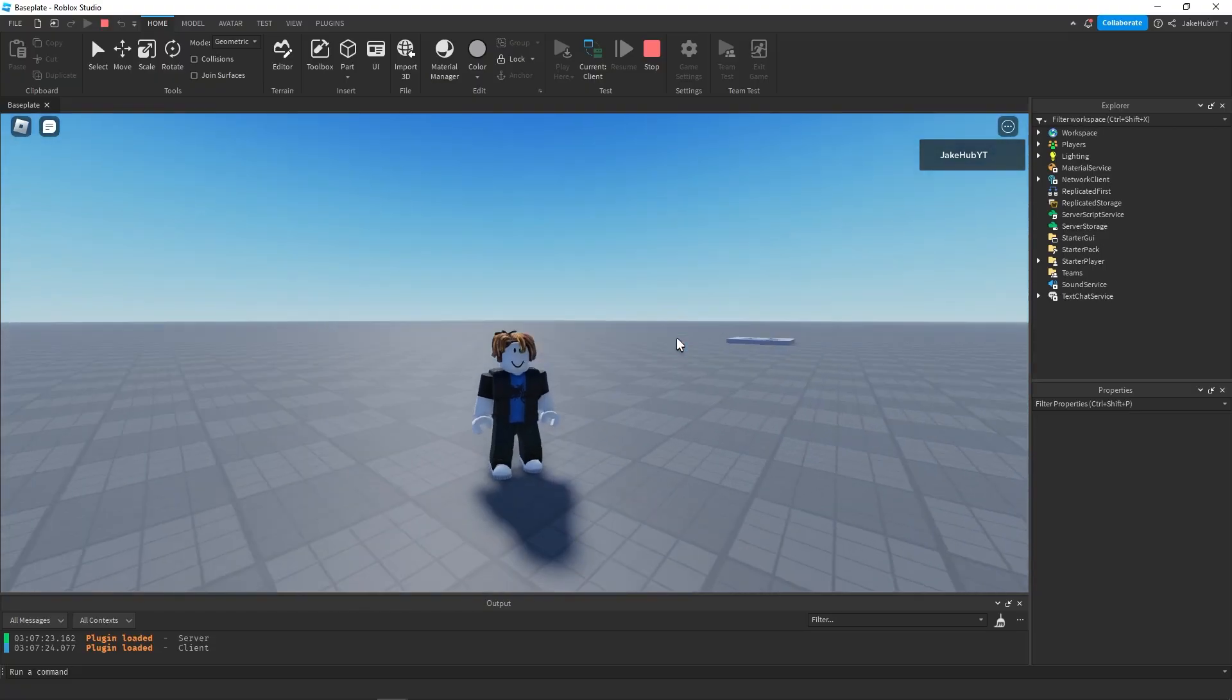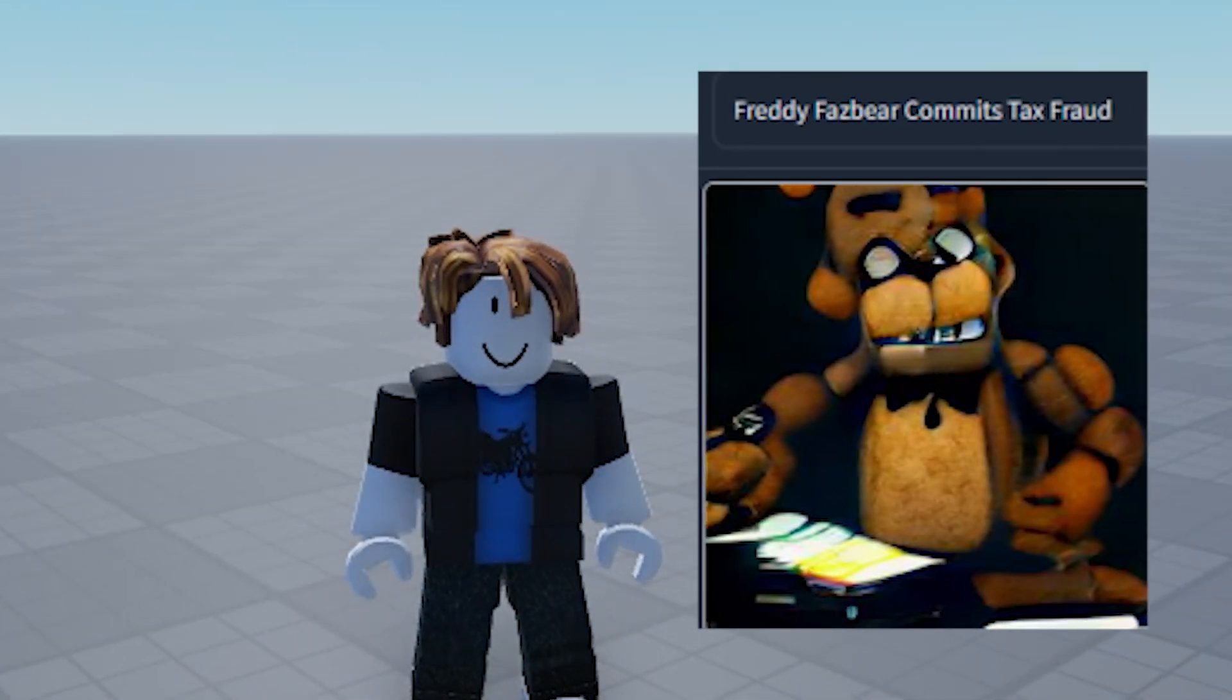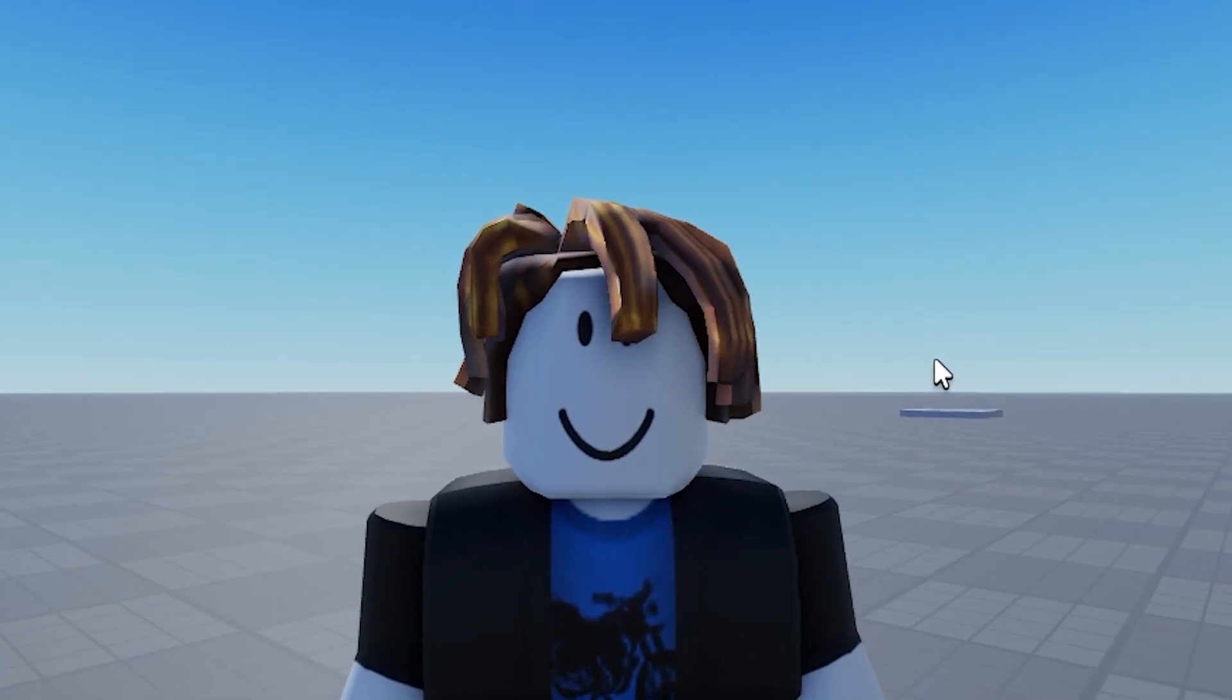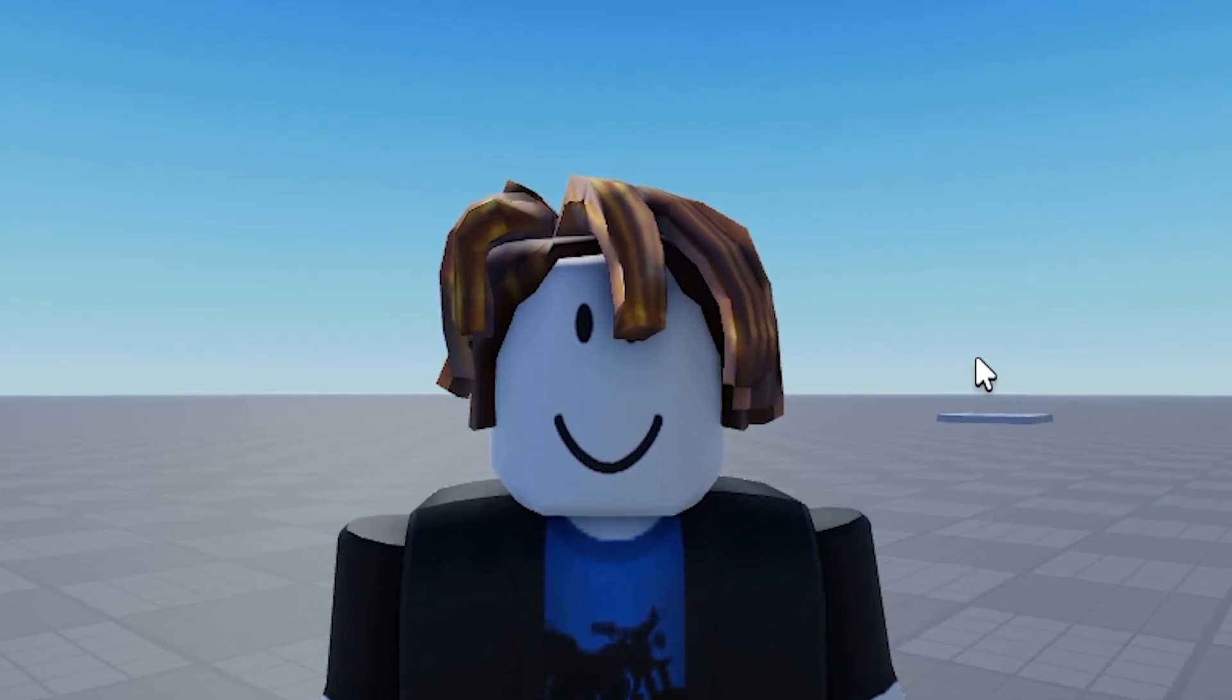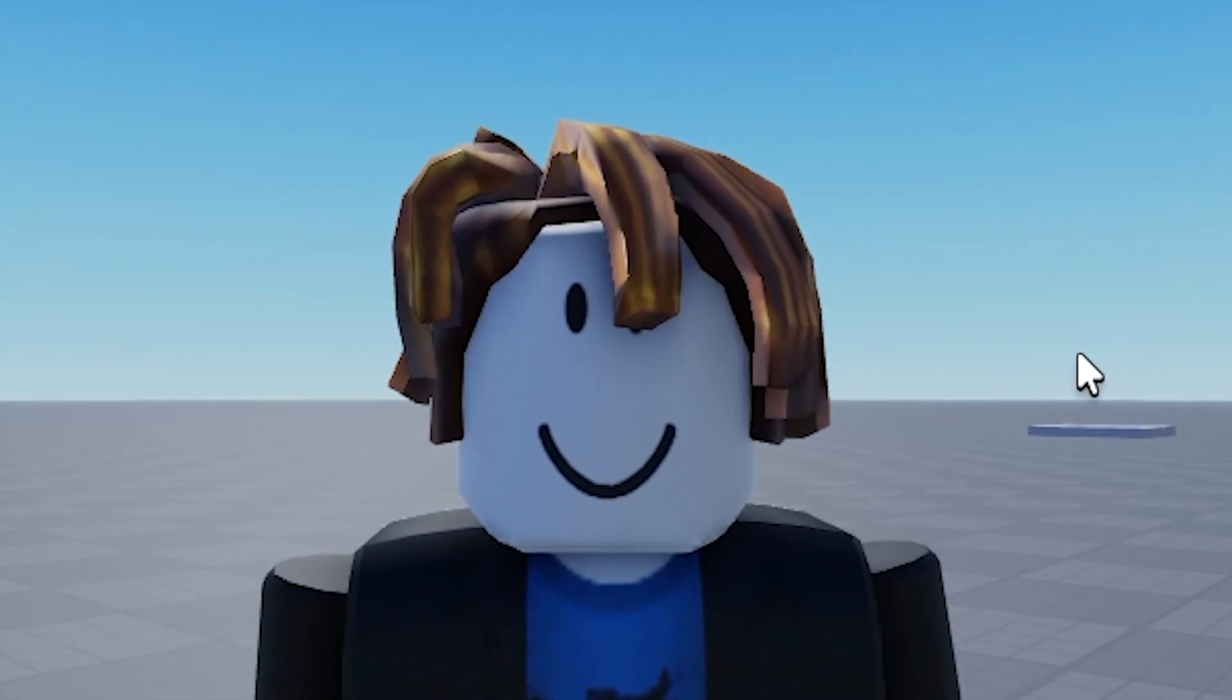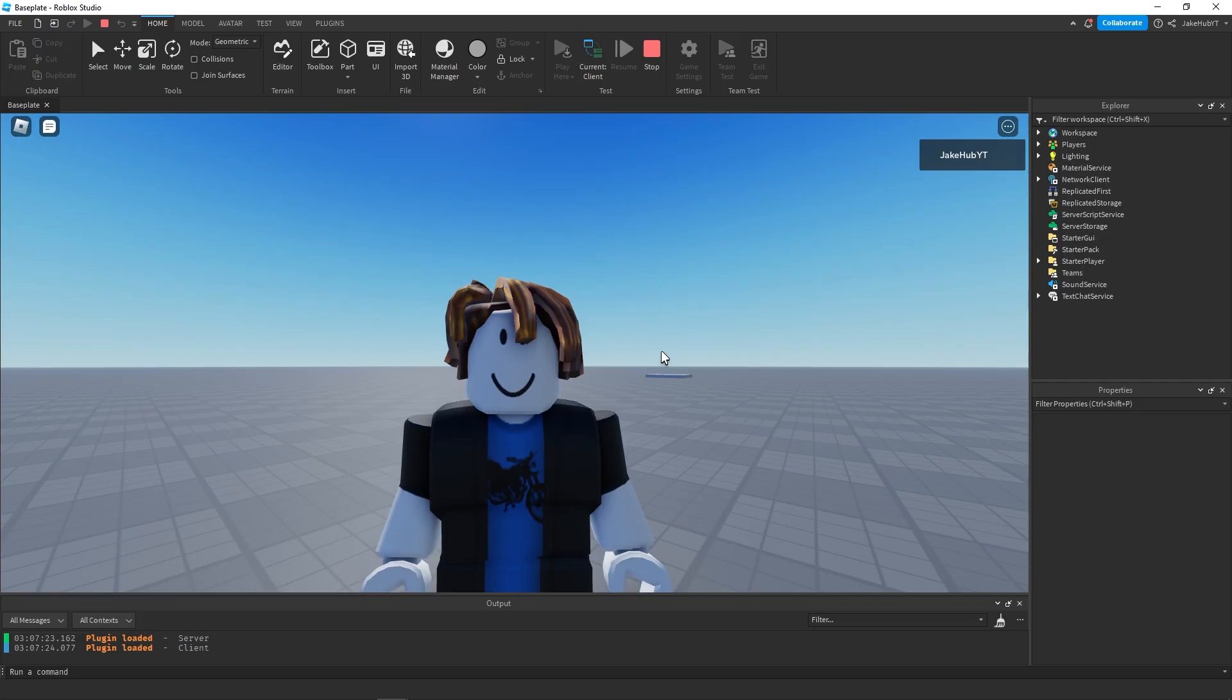I want to make the scariest Roblox monster imaginable. I'm going to make a few different monsters and then I'm going to put it up to a vote. I'm going to give you guys a chance to choose which monster you think is scariest and that I should build a game around.